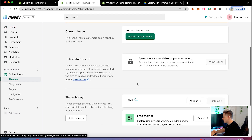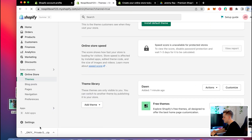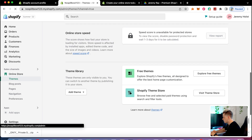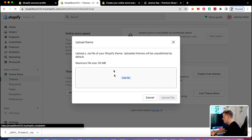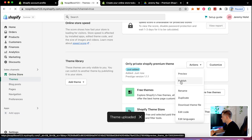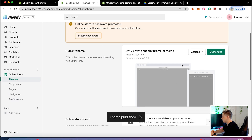Since we're using a premium theme, I'll click 'add a theme.' I have the theme downloaded — I'll drag it over, click 'add theme,' upload the zip file, and add the file. Then I click 'actions' and 'publish,' and just like that we've got our premium Shopify theme published. Hit 'customize' to start editing.